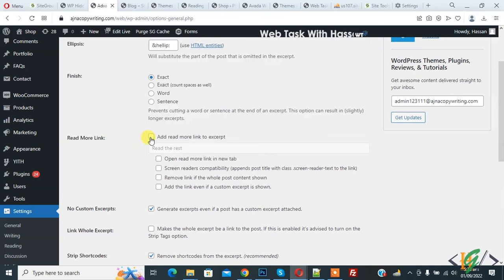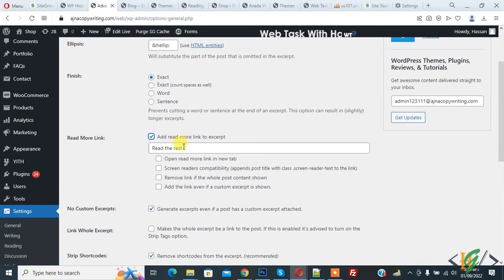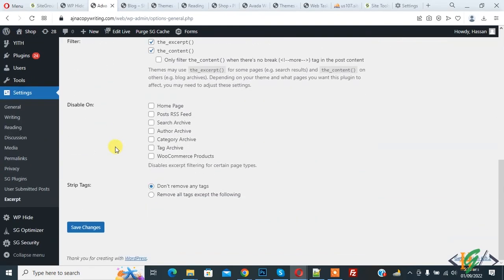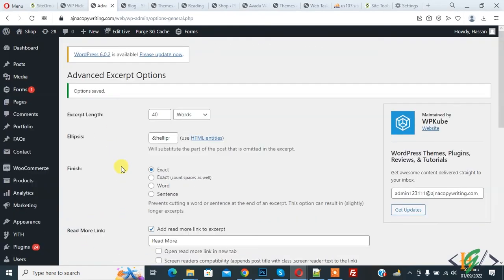Add read more link to excerpt. You can add your text here like 'read more'. Now you see another option: open read more link in new tab. You can do settings according to your requirement and then click on Save Changes.